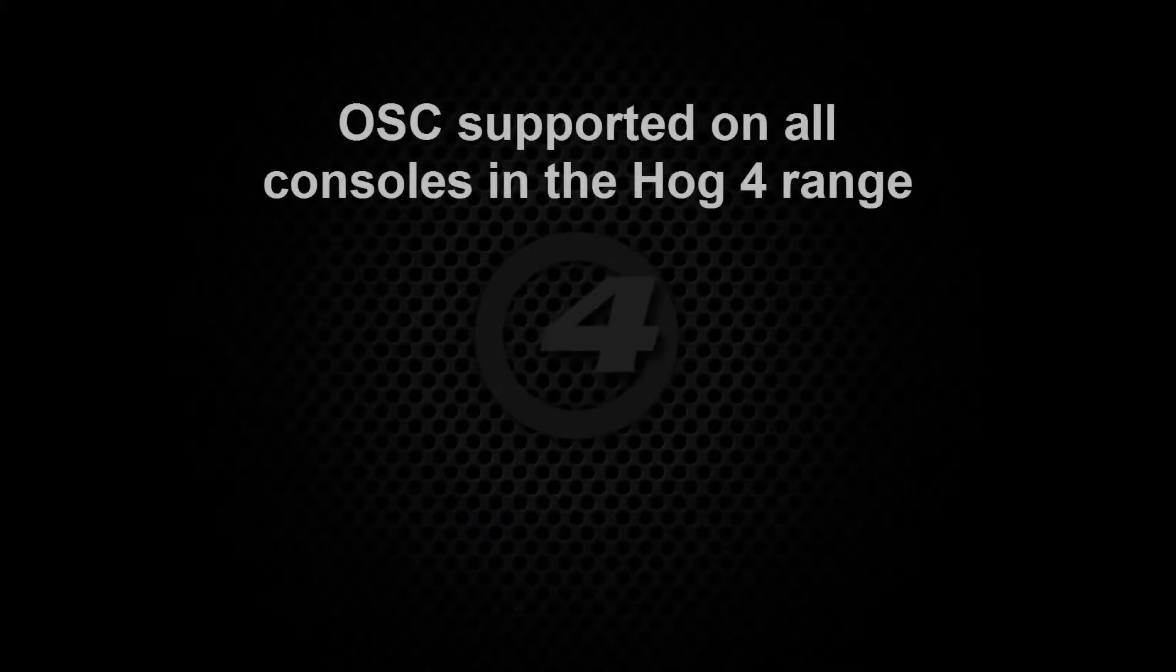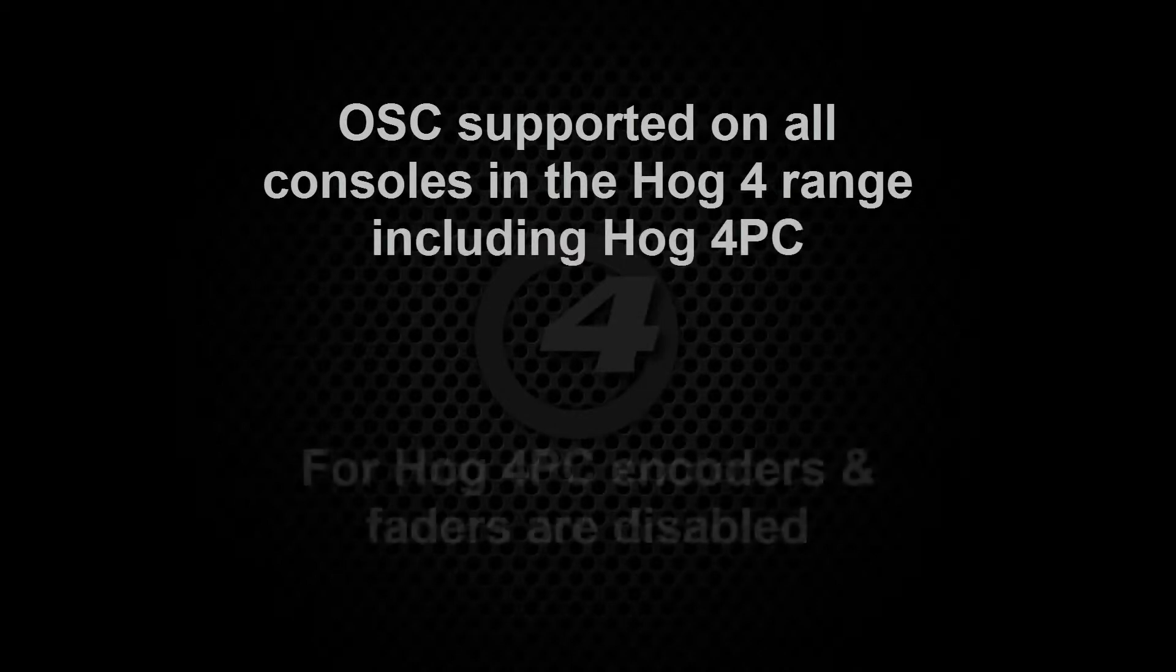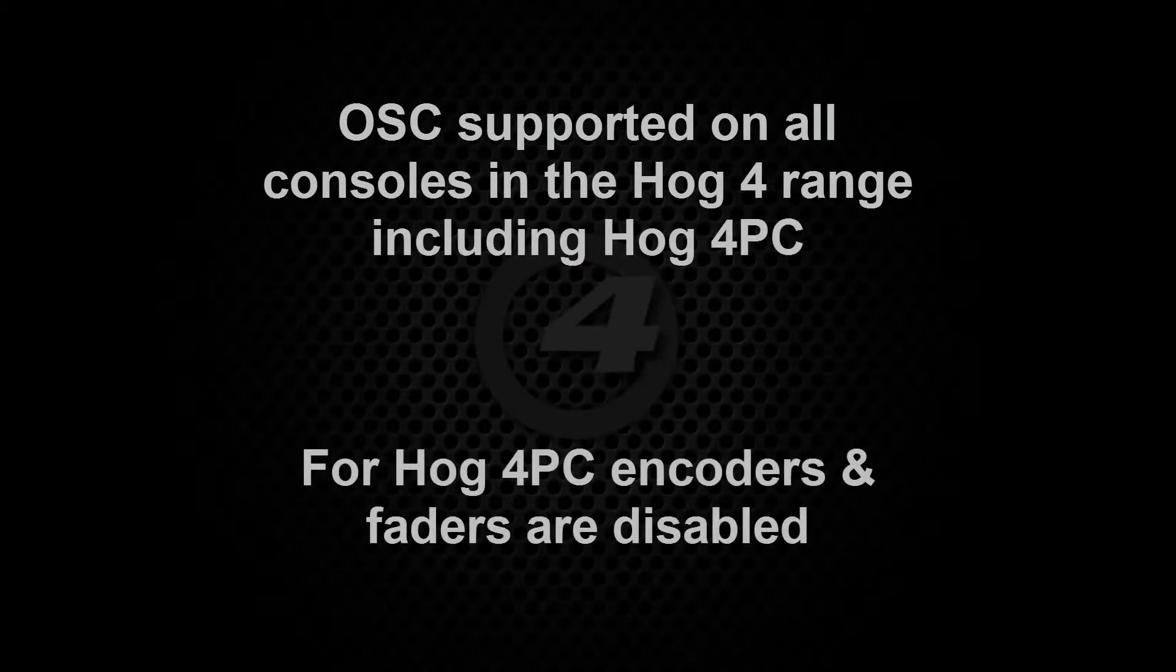OSC is supported on all the consoles in the Hog4 range. It is also supported on Hog4 PC but please note that all encoders and faders are disabled.